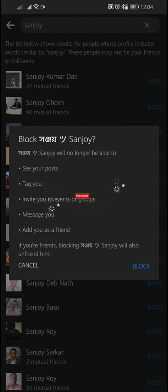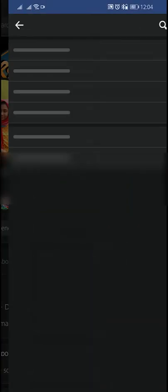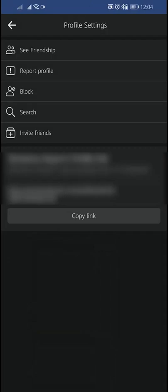If you can't find a profile using this method, try going to the profile you would like to block and then selecting Block from the three-dot menu in the bottom right of the cover photo. Tap on the three dots and here you will find Block.